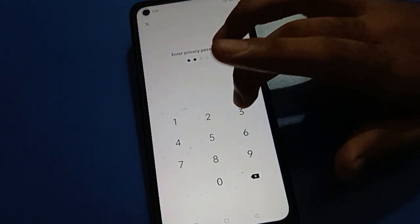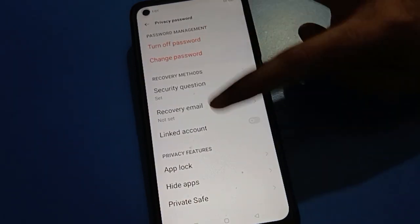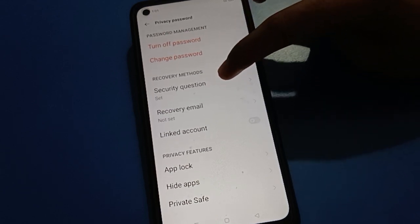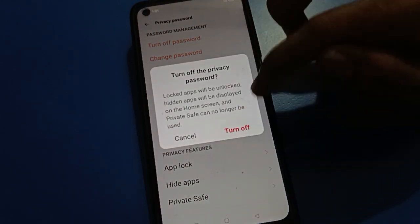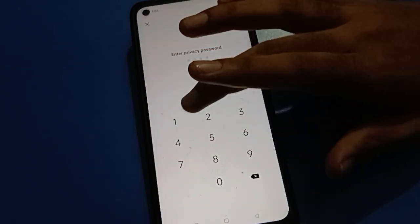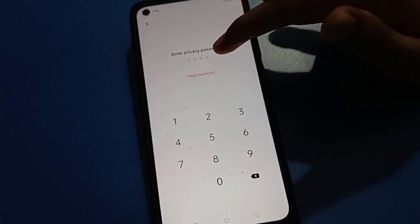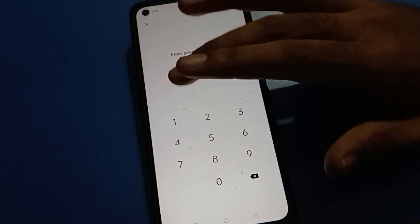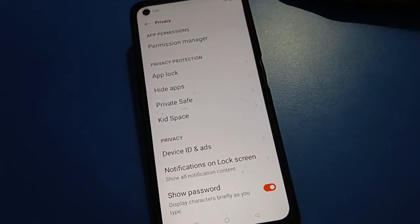Enter your password. If you want to change your open mobile hide app password, you can change the hide app password and the hide app security question. Click the turn off password option, then click turn off. Enter your password again. If you enter the wrong password, the hide app password will not be removed. Enter the correct password and the hide app password will be removed and unlocked.